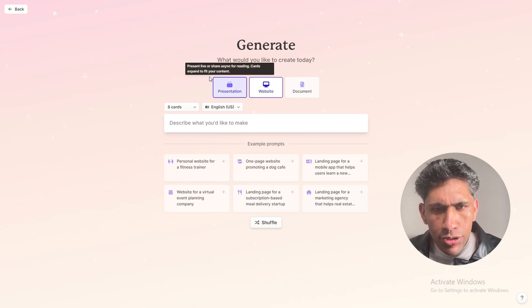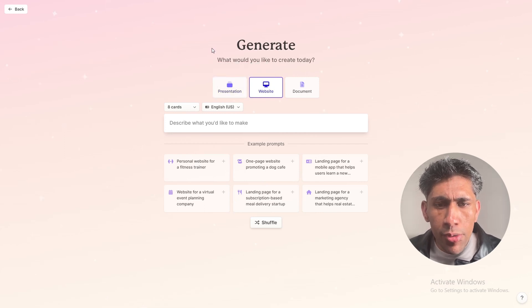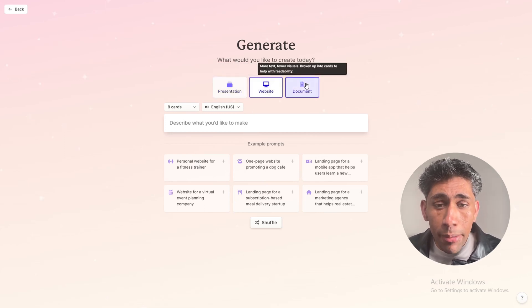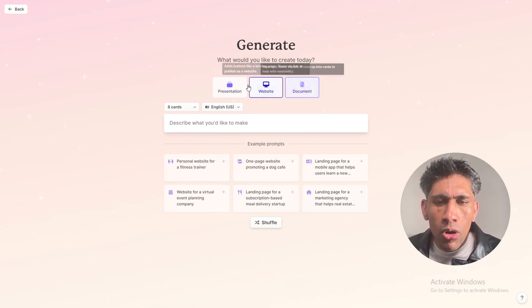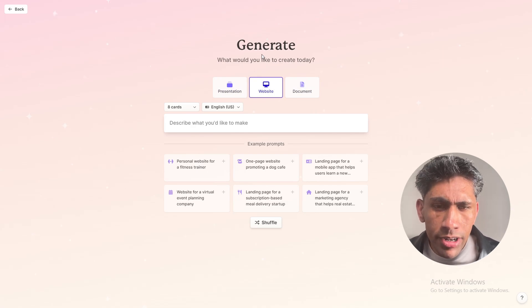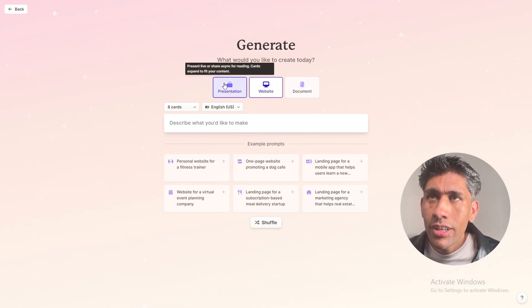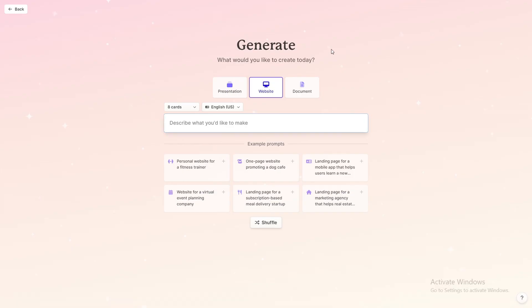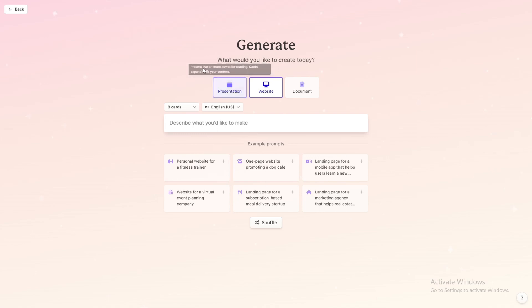Hey guys and welcome back. In this video I'll be showing you how you can use Gamma AI for building a professional website. So if you guys are ready, we can get started. I'll put the link for this website in the description part of this video, and when you create an account you'll be able to see this page.